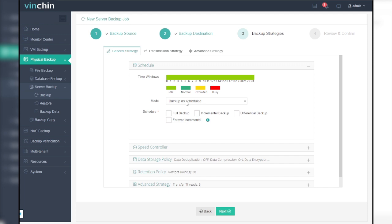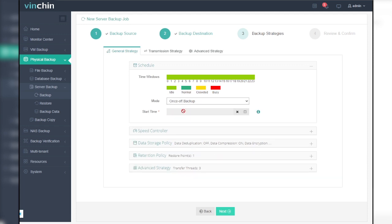To determine the backup window of this job, the time windows indicator can be a reference for you to determine in which time window the job should be scheduled. In the time schedule field, you can configure the job as a backup as scheduled job or a once-off backup job.